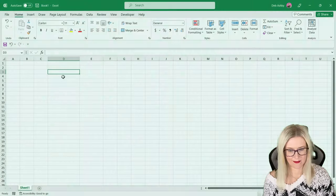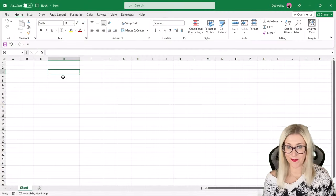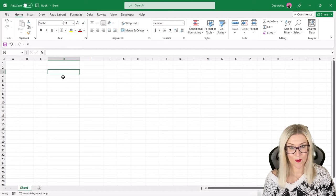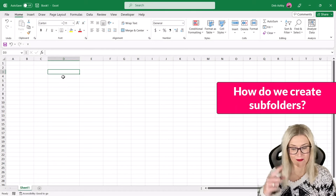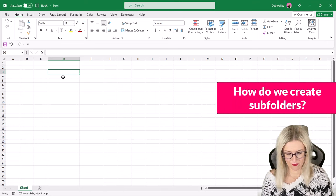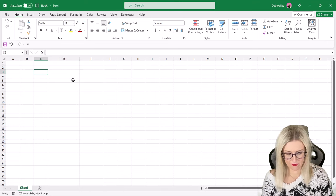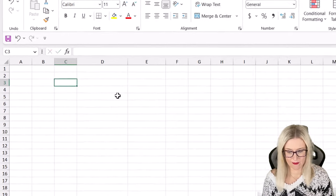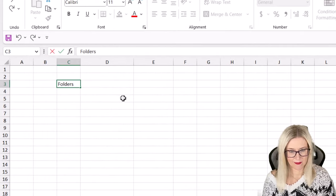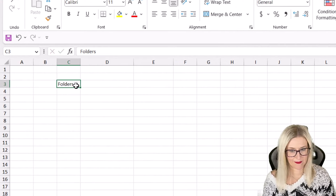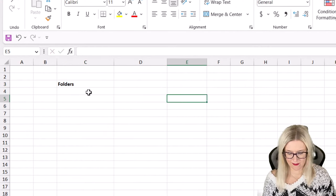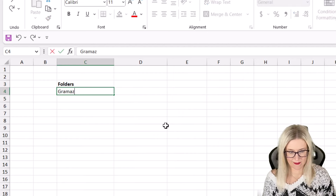So the first question that I had was, it's great that we can create folders, but how can we create subfolders within those folders using the same method? Now what you can do, I'm just going to type in a heading of folders and let's just make that bold. We'll just use three company names in this example. So let's go for Gramazon.